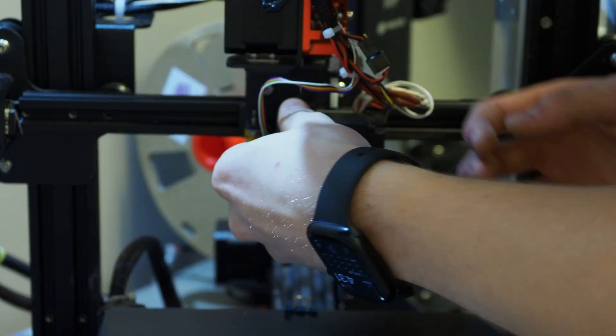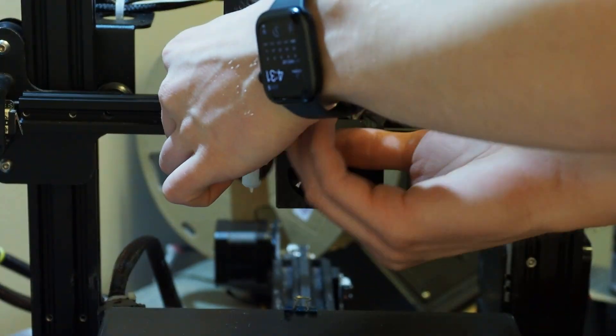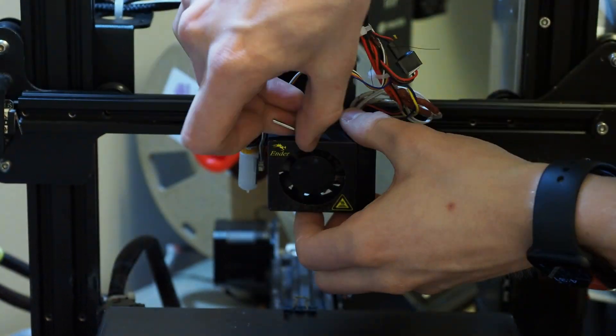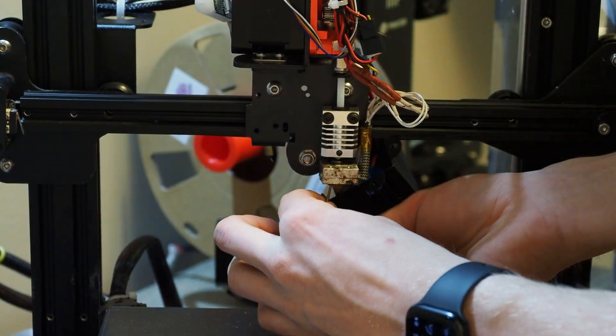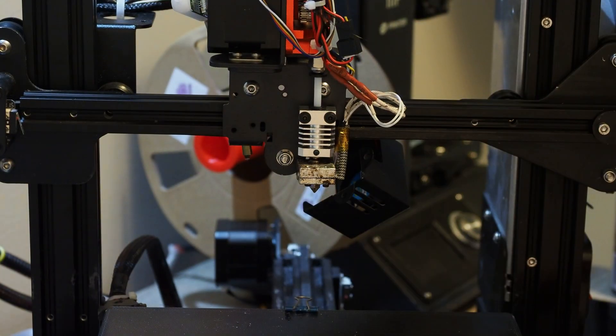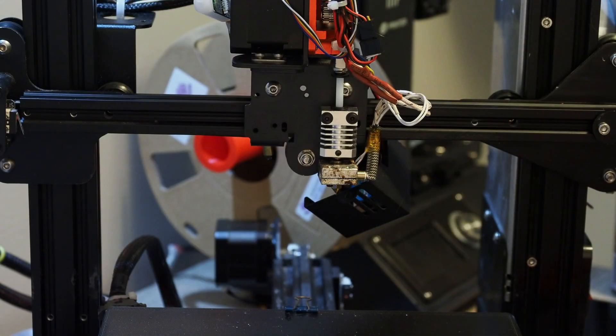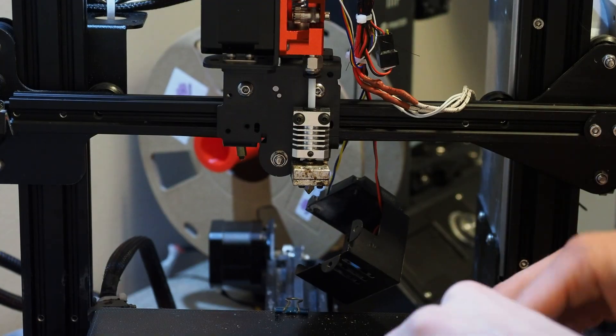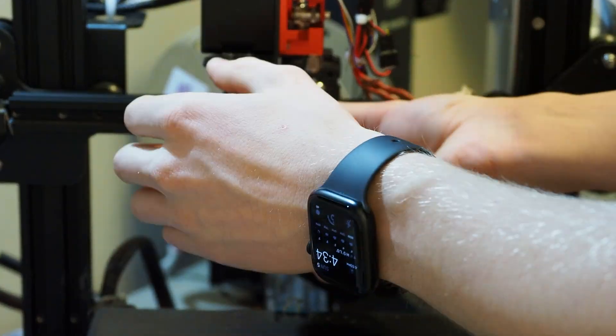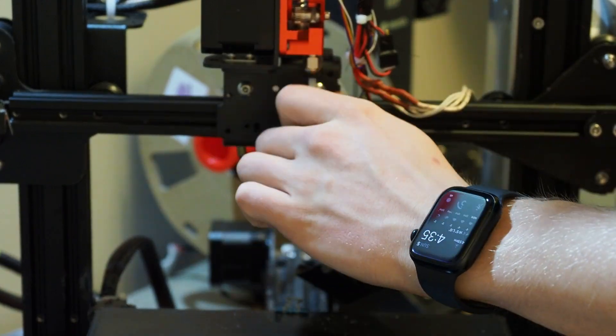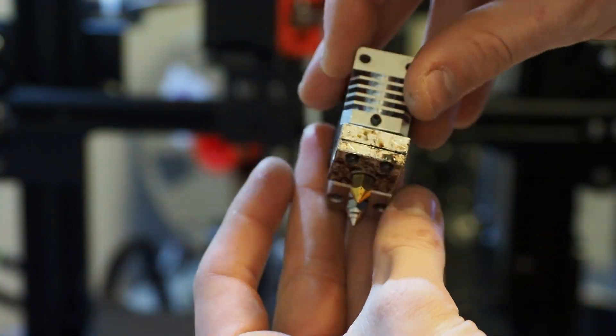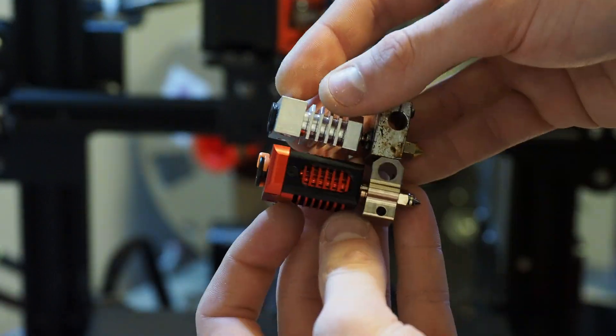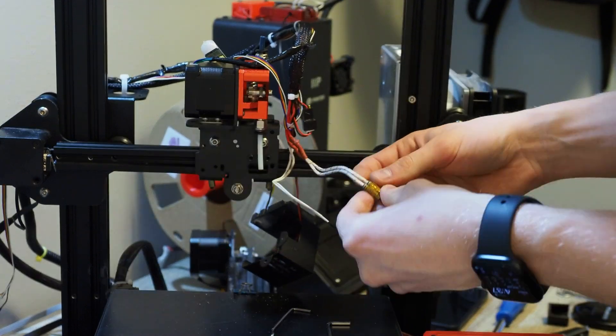The first thing to do is to remove your Ender 3's fan shroud from the x-axis carriage. Once that's done, heat the hotend up to a working temperature, and unscrew the set screws that hold both the thermistor and the heater cartridge in, and remove both of those from the heater block. And then you can remove the two screws that are holding the hotend in place. And after that, you can pull the hotend out of the way. Here I was also comparing the two. They seem like they're pretty much the exact same dimensions besides the slightly larger heat sink on the Spyder.